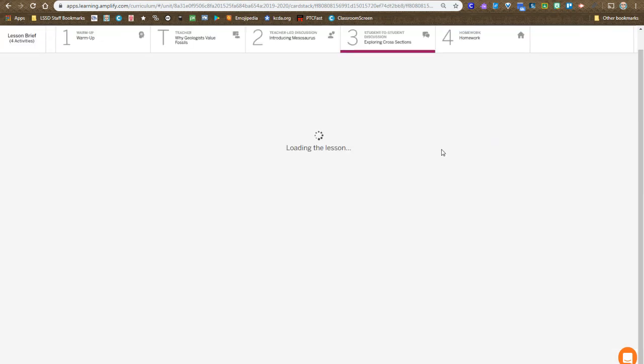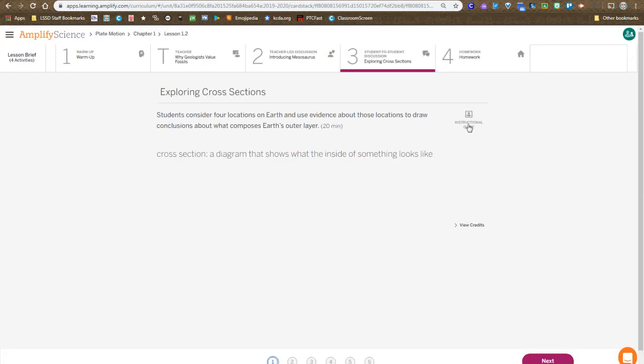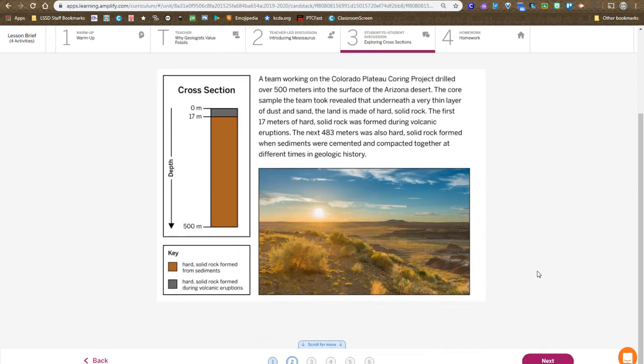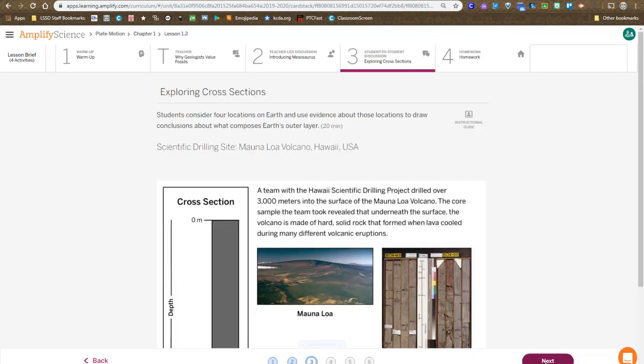We pop over to exploring cross-sections. You, at your table groups, are going to examine four different cross-sections, one per person, and discuss what was discovered in those areas, and you need to use the next button, because there are a lot of these cross-section cards,